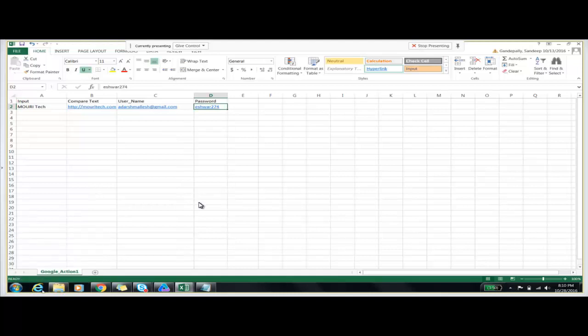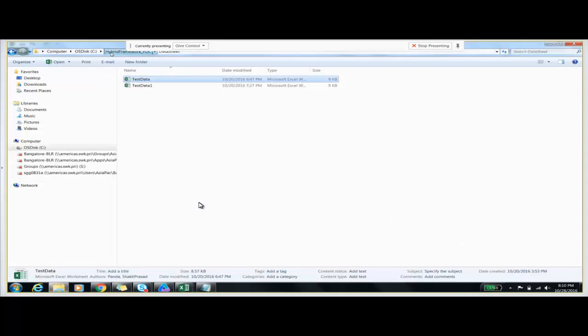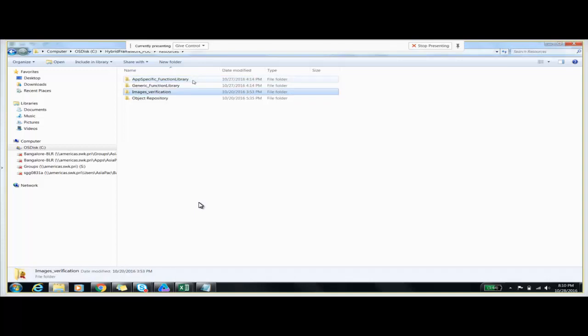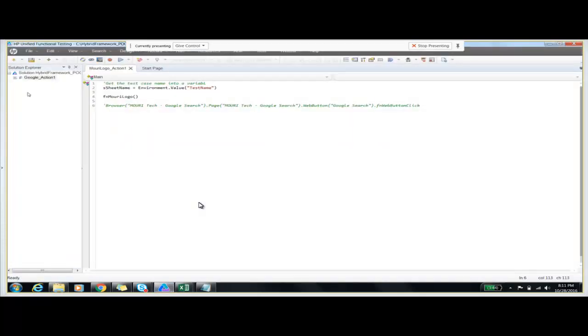The third folder includes resources which we are using in our test script. Those are: an app-specific function library, a generic function library, image verification, and object repository. The app-specific function library contains the functions which are related to our particular application. For example, if we are using Google, we will have all the functions related to Google in our app-specific function library.